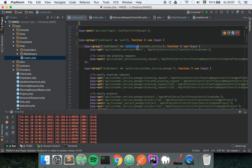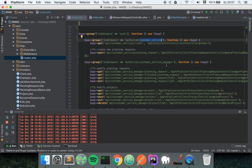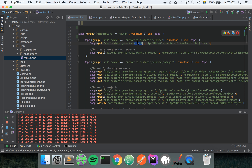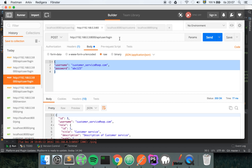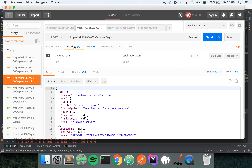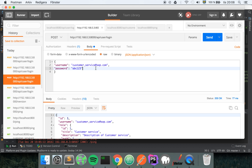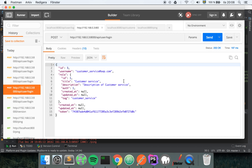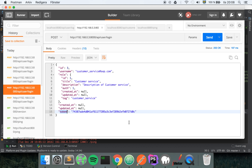I also have a group that runs an 'authorized' middleware, meaning you have to have a customer service role to use these endpoints. For example, the API customer service slash client endpoint will return all the clients for the logged-in customer service user. The login works like this: you hit the endpoint, set the content type to application/JSON, and post a body with the username and password - which is abc123. When the credentials are correct, you get back user data including the username, title, description, and importantly, the token.